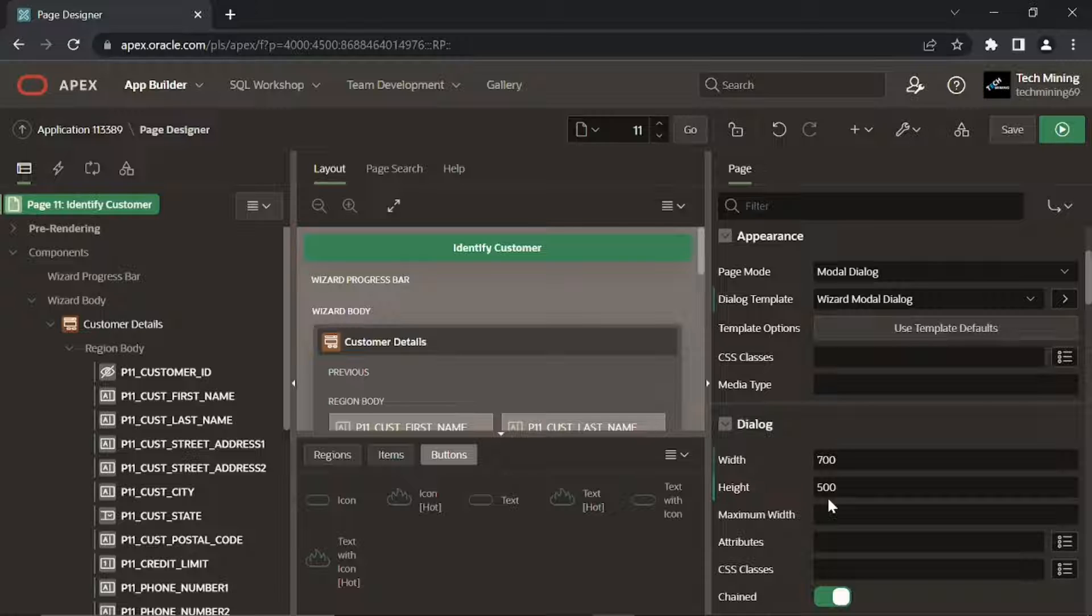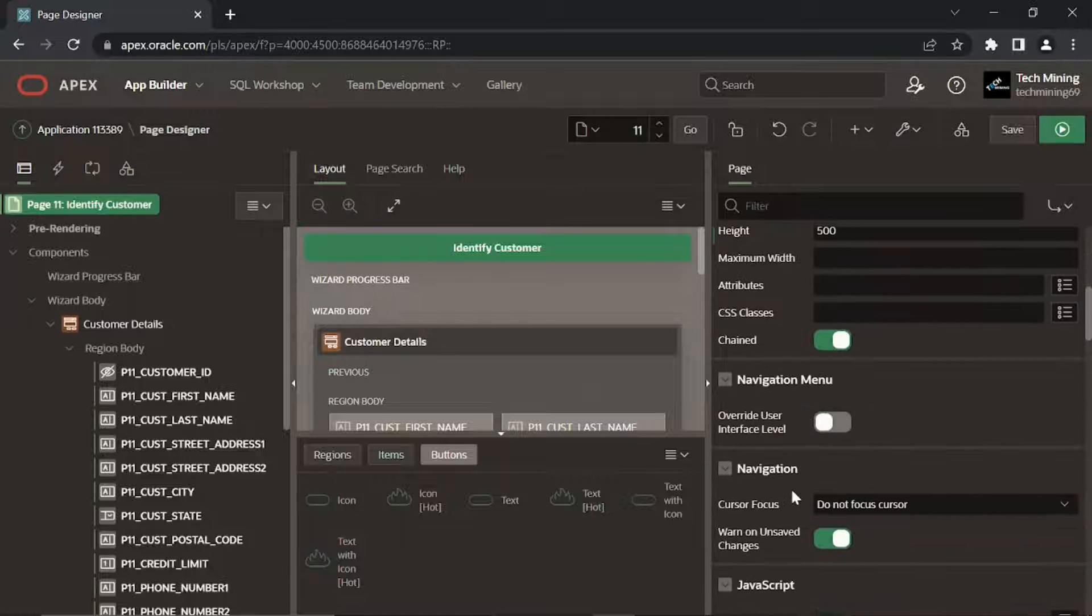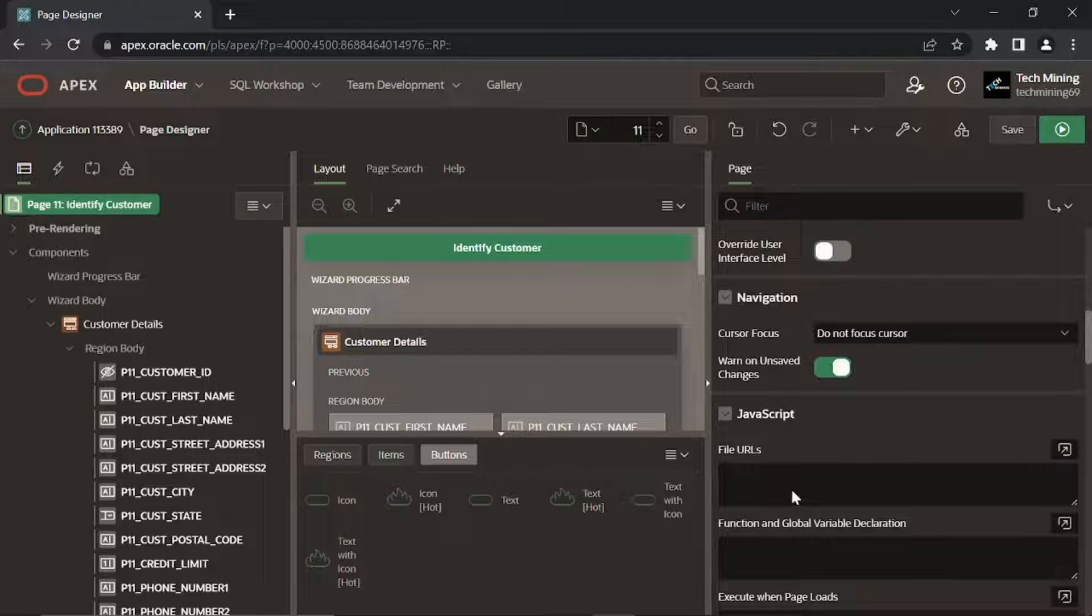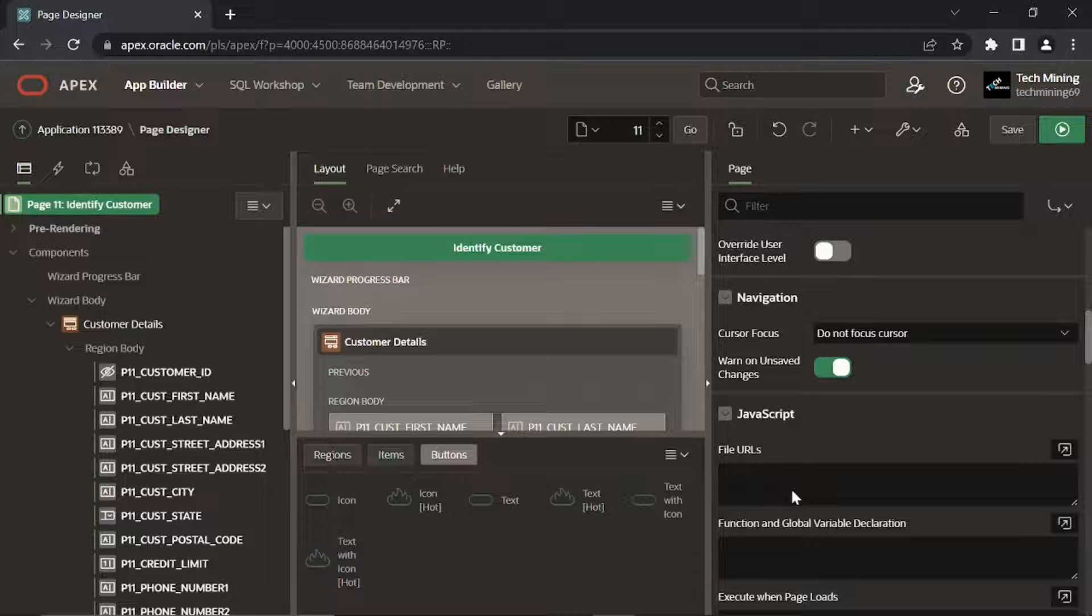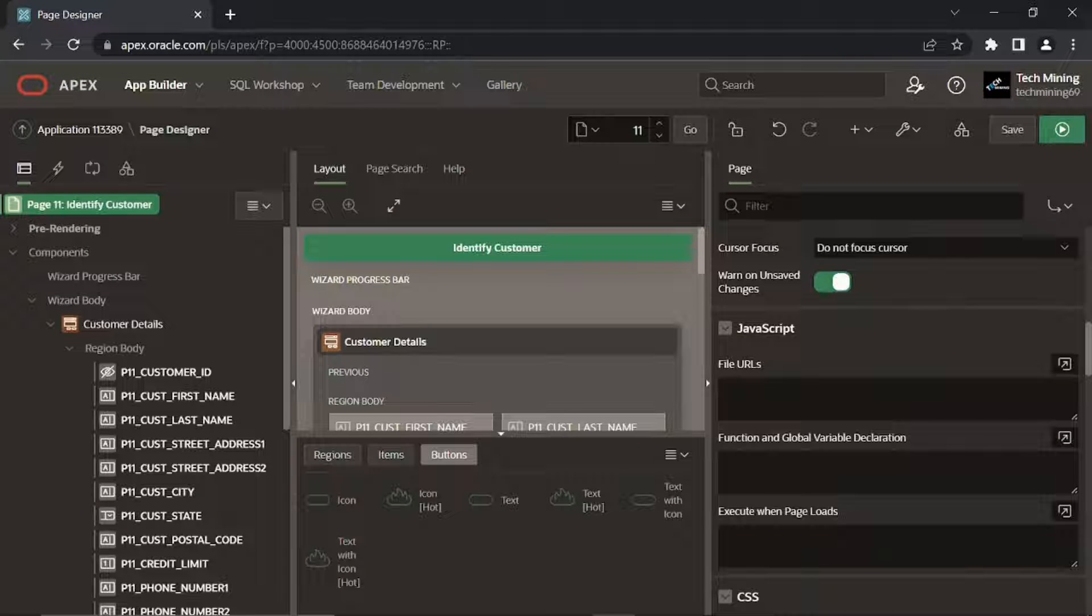Scroll down to Function and Global Variable Declaration property. Make sure this field must be empty. If any auto-generated variable exists, remove it because the customer record deletion process is not required here.